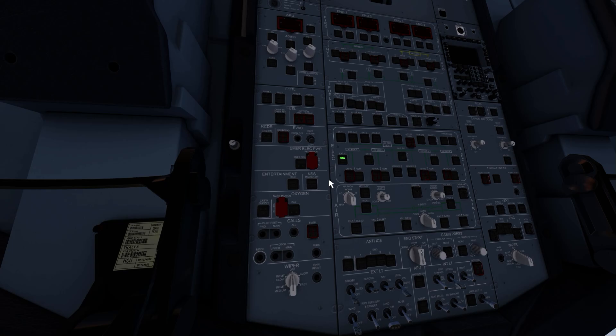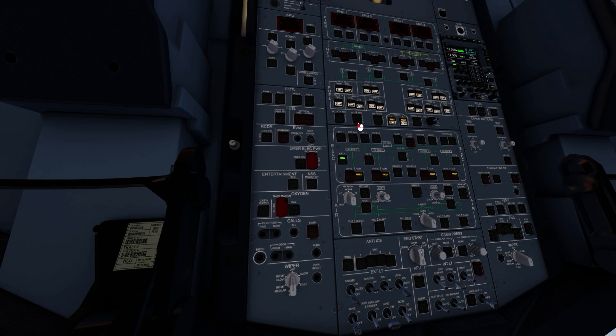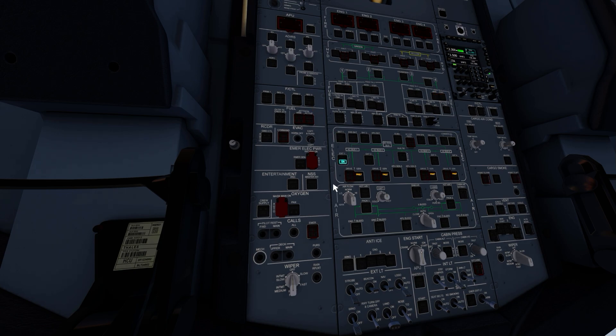First we'll switch on batteries and fuel pumps. Set the IRS to nav and switch on the external power. Switch on the APU master and start the APU.